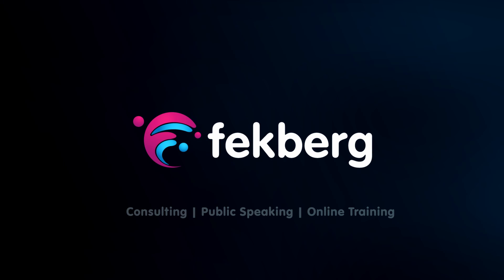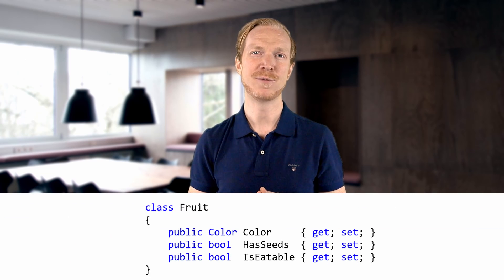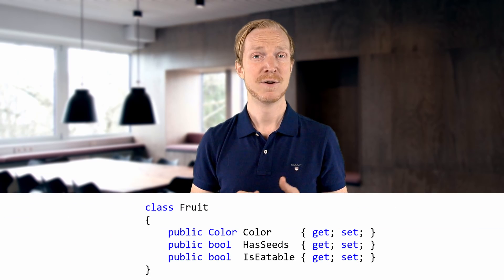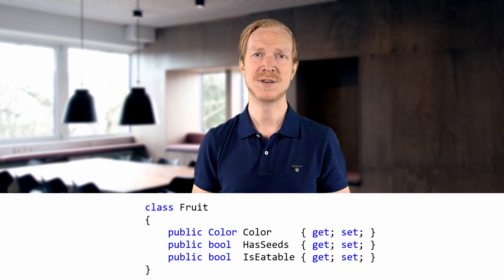Before we get into the improvements made to pattern matching in C#, I briefly want to cover what pattern matching is. Consider that you're looking at a random fruit to determine what fruit it is. You can identify its different attributes. In programming, this would be the property or field values. For example, is it related to a lemon, is it green, is it round, does it have seeds, or is it edible?